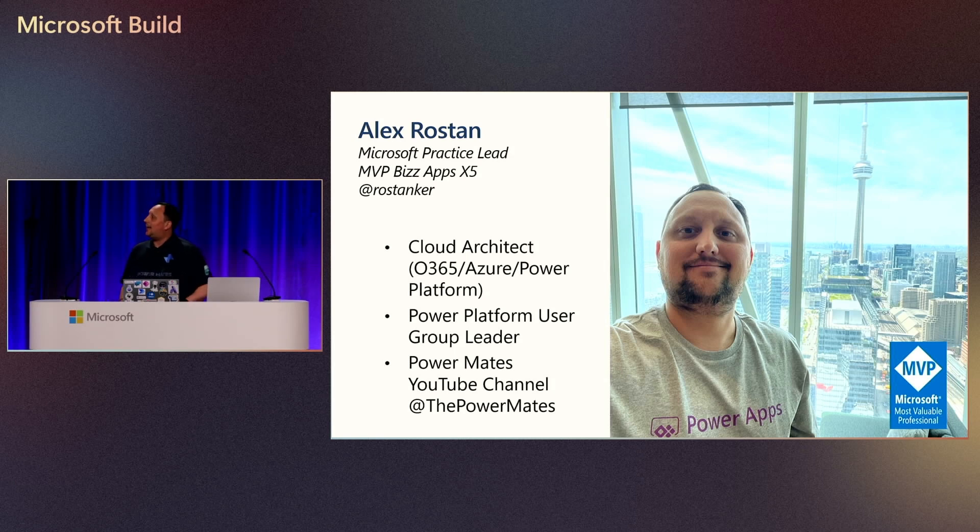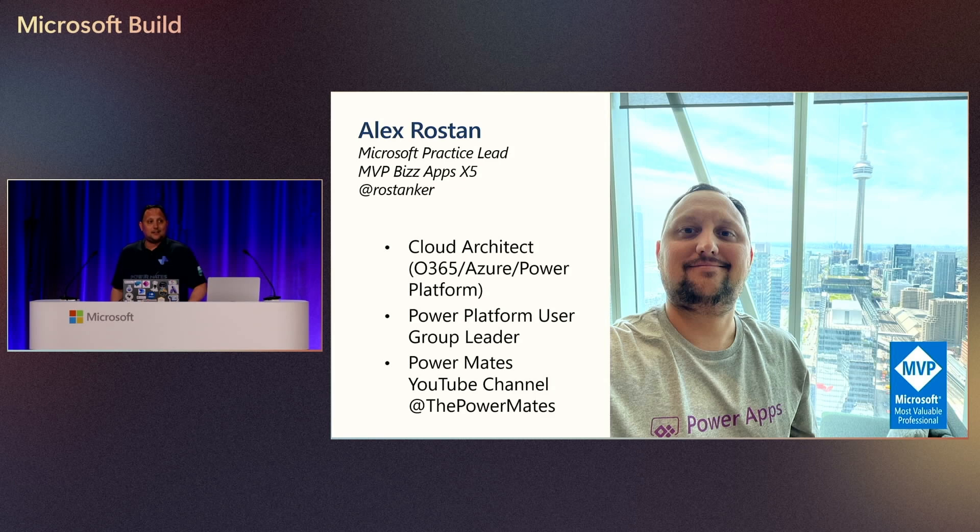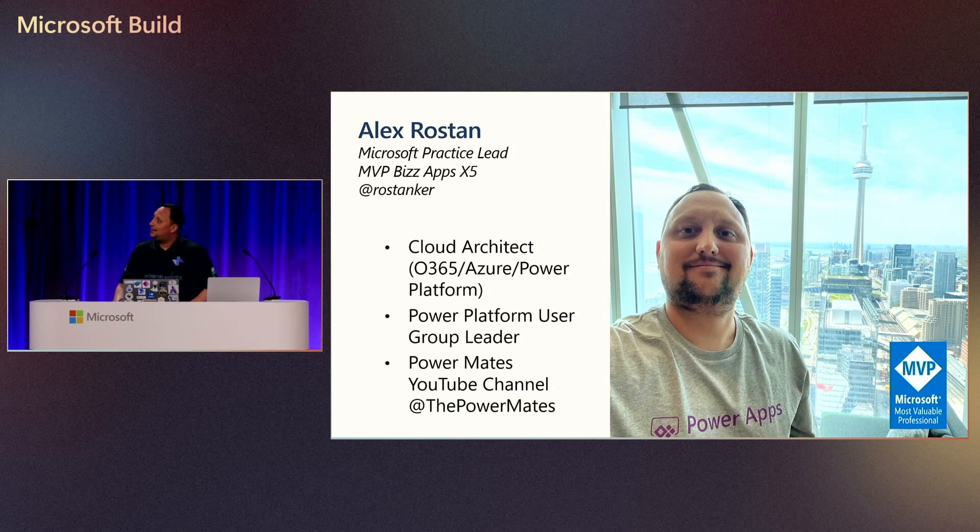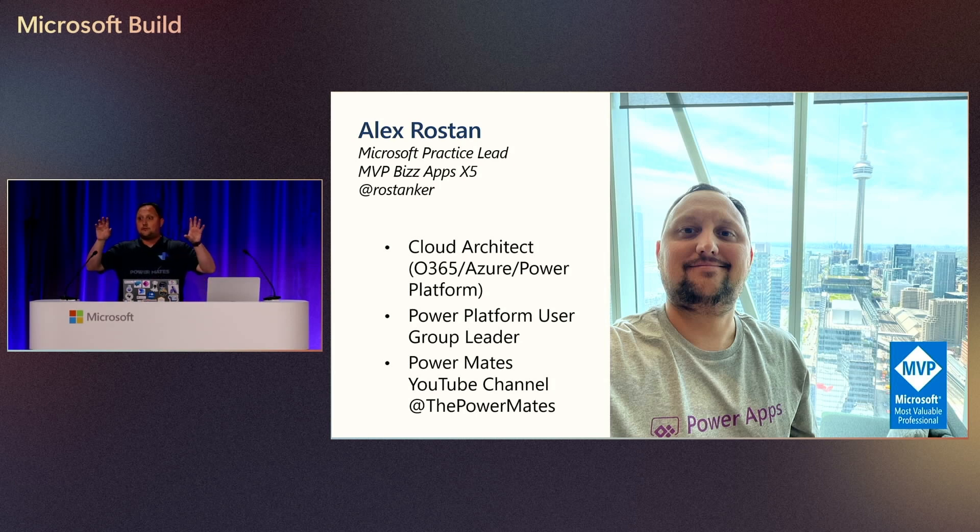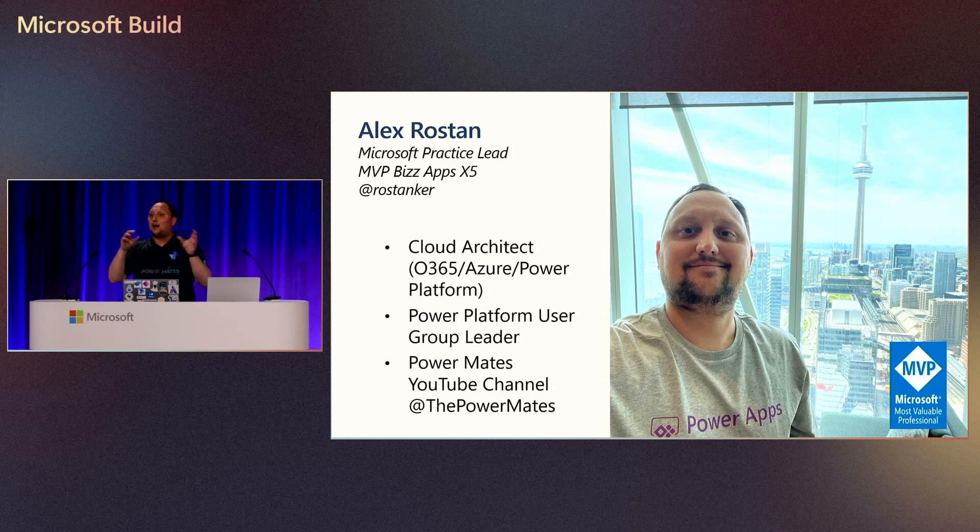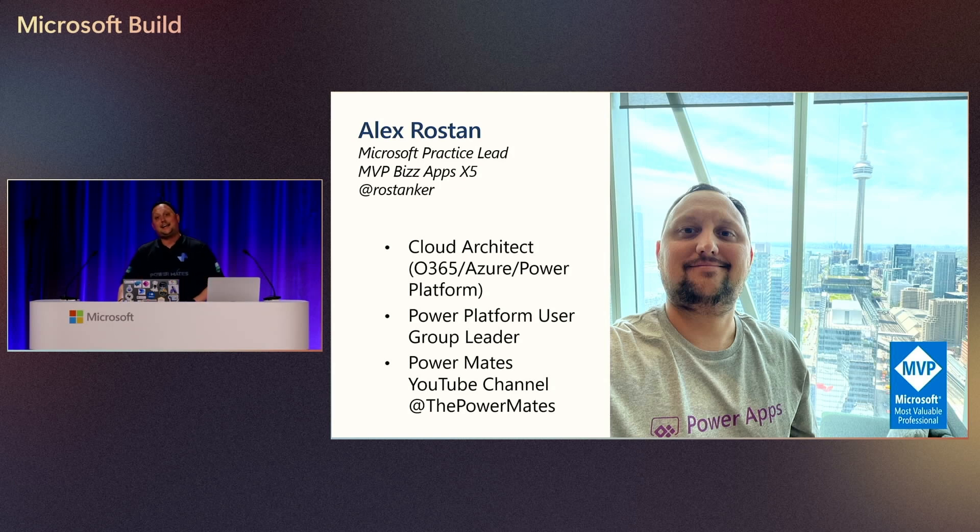And also as the community activities, I'm a leader of a couple of Power Platform User Groups in North America and South America too. And with a friend, we run a YouTube channel that is pretty funny. So you can join to the channel. We're trying to mix Power Platform and Microsoft Fabric and talk about how to mix those worlds, data and business applications.